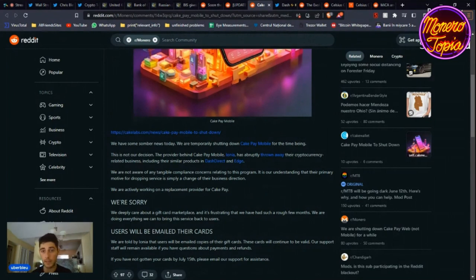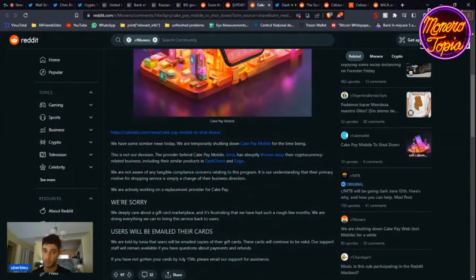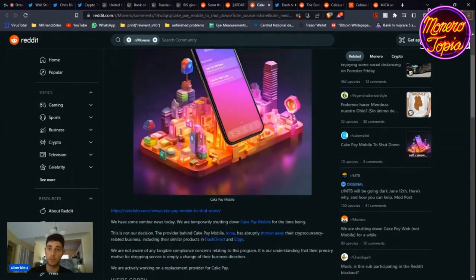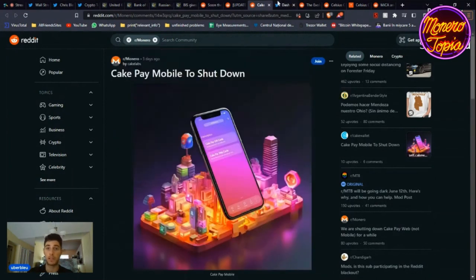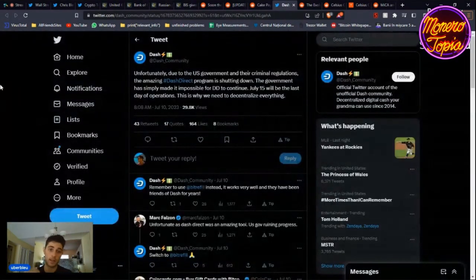It's because of Ionia, who they were using before. They're changing their business model and yeah, so CakePay is being affected. We won't have it for now, but of course CakePay is going to come back and they're doing everything they can do to bring the service back. So don't worry, and I hope that CakePay is going to come back as soon as possible. All the best to the Cake Wallet team.